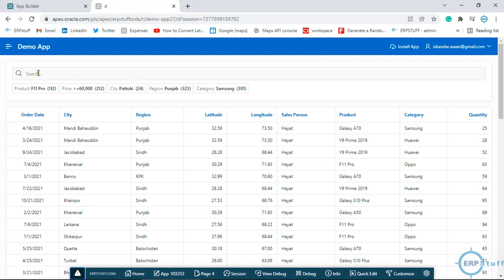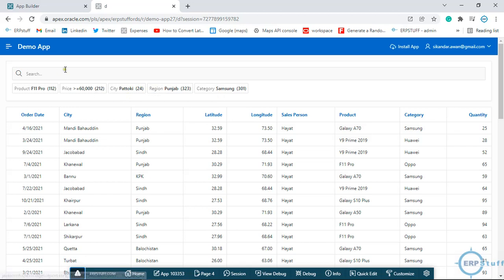You get a search box and then you get these small chips which give you further details of your data. You can click a chip to get that filter inside your search. It's a really cool feature. Now let me show you how to develop this report.